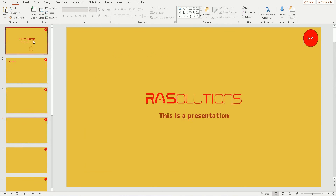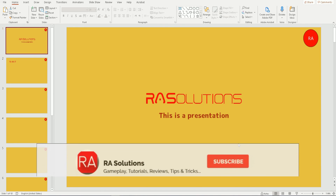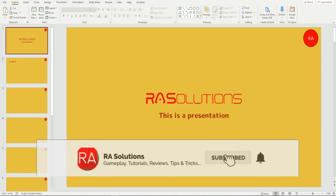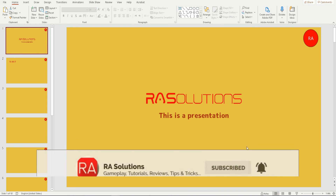I hope this video has helped you. Please check out master slides in PowerPoint — it's really helpful and will save you time and effort in creating your own designs and adding your business logos. Please like this video and subscribe to my channel. Take care of yourselves.